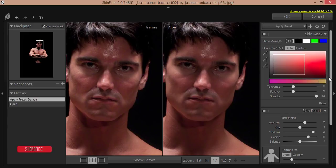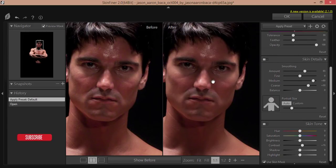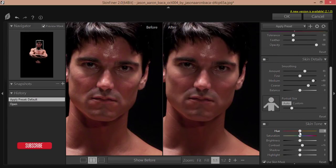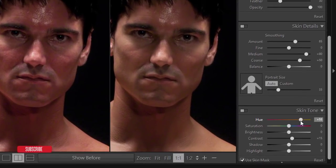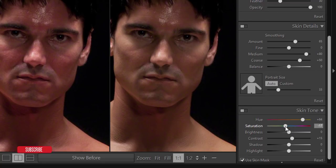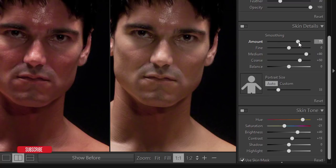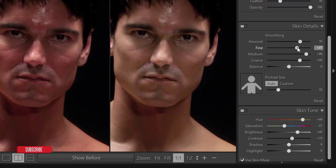That's why I'm changing the hue to make it a little more yellowish, then bringing the saturation down a little bit. I'll also add some brightness, increase the amount of smoothing, and refine it slightly.